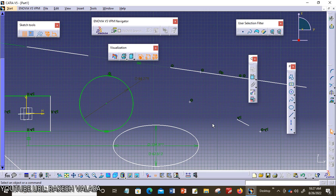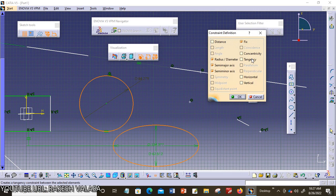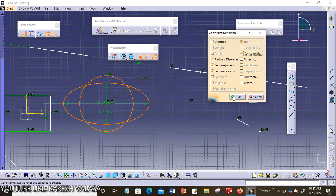The next one is concentricity. I am choosing a circle and an ellipse, and invoking the constraint defined dialog box — concentricity is highlighted. Concentricity means this constraint makes two circles, two arcs, an arc and a circle, a point and a circle, or a point and an arc concentric. I am choosing concentricity — both sketches now share one center point. The circle and ellipse each had their own center; applying concentricity brings both center points together. Then click OK.